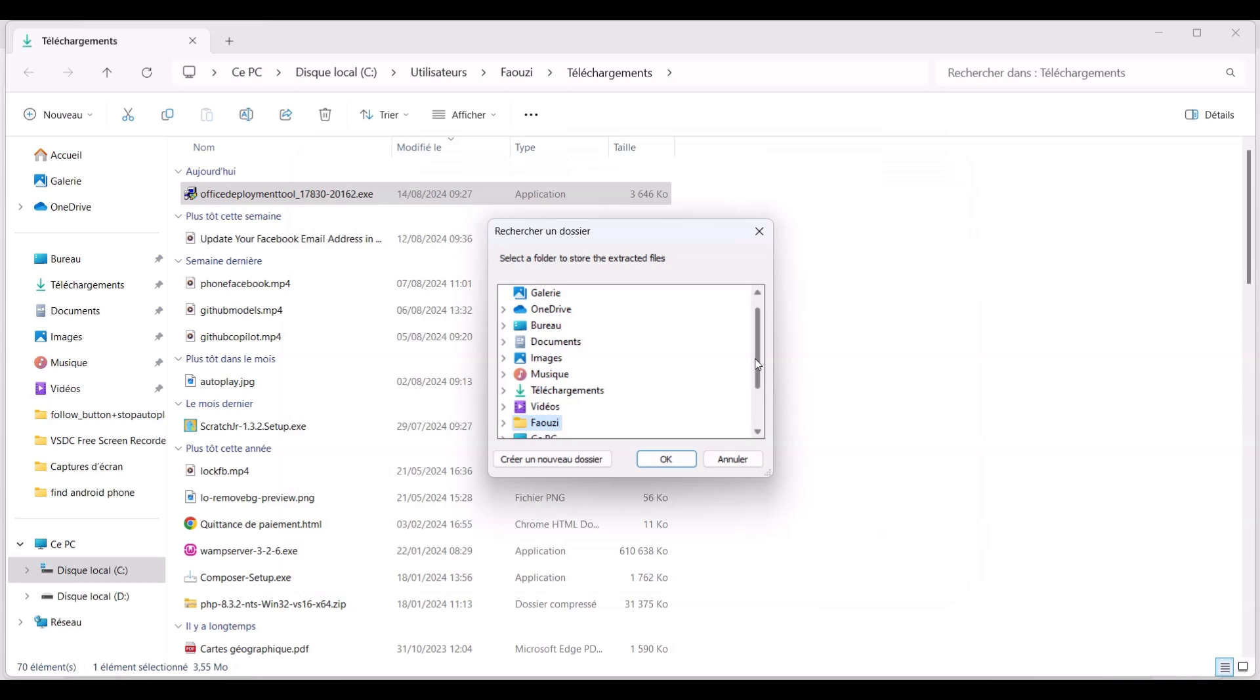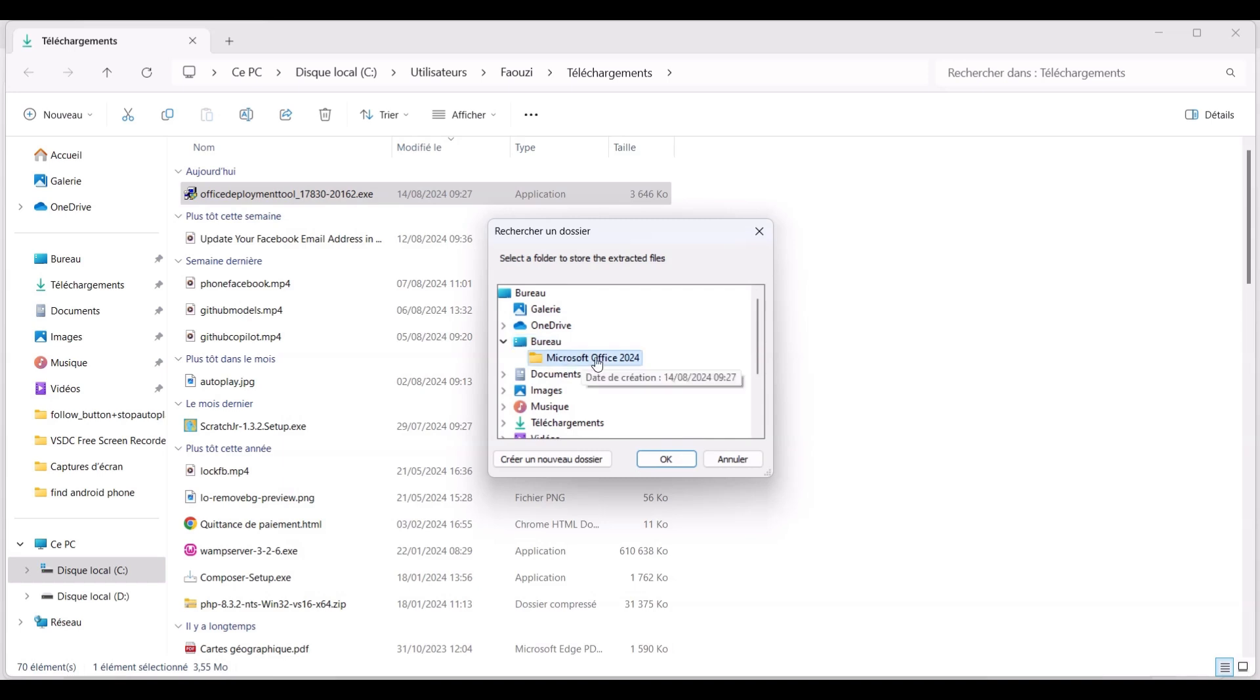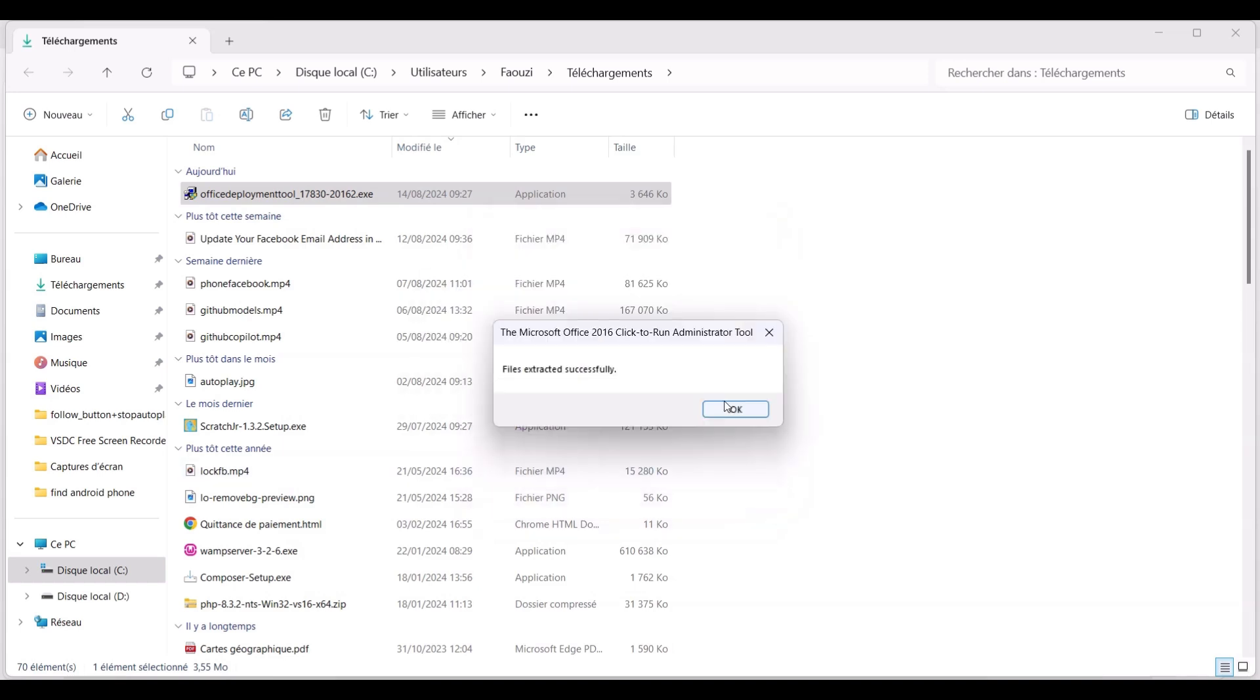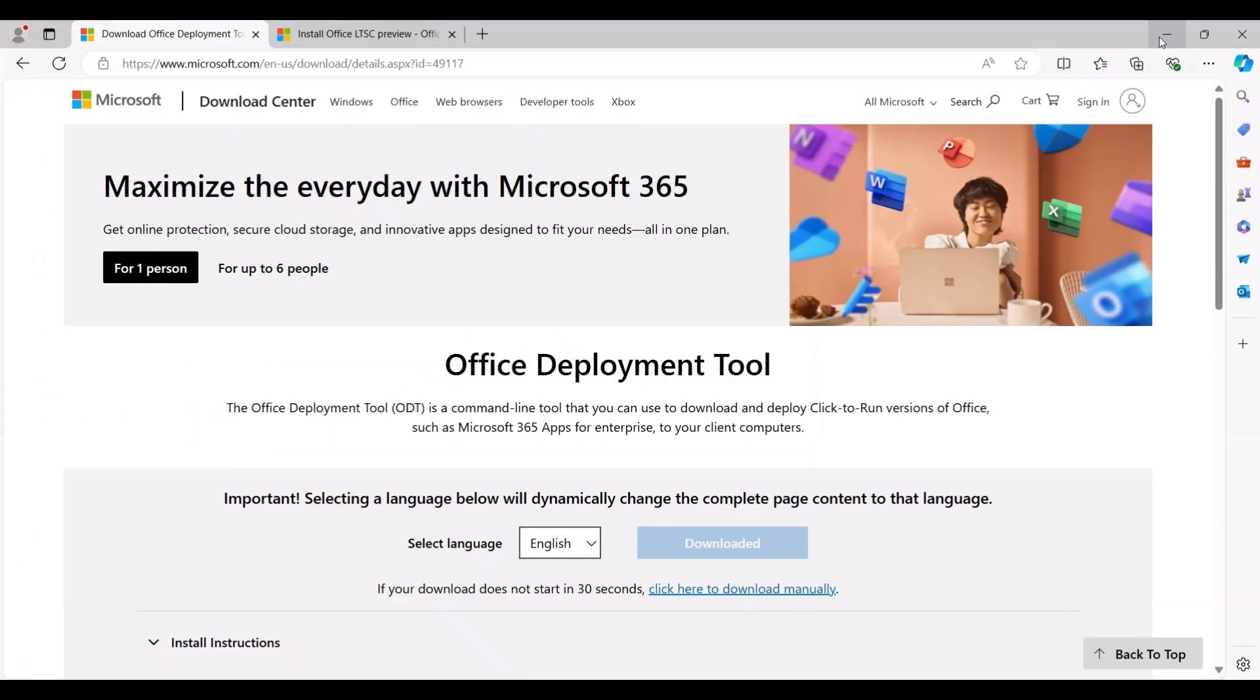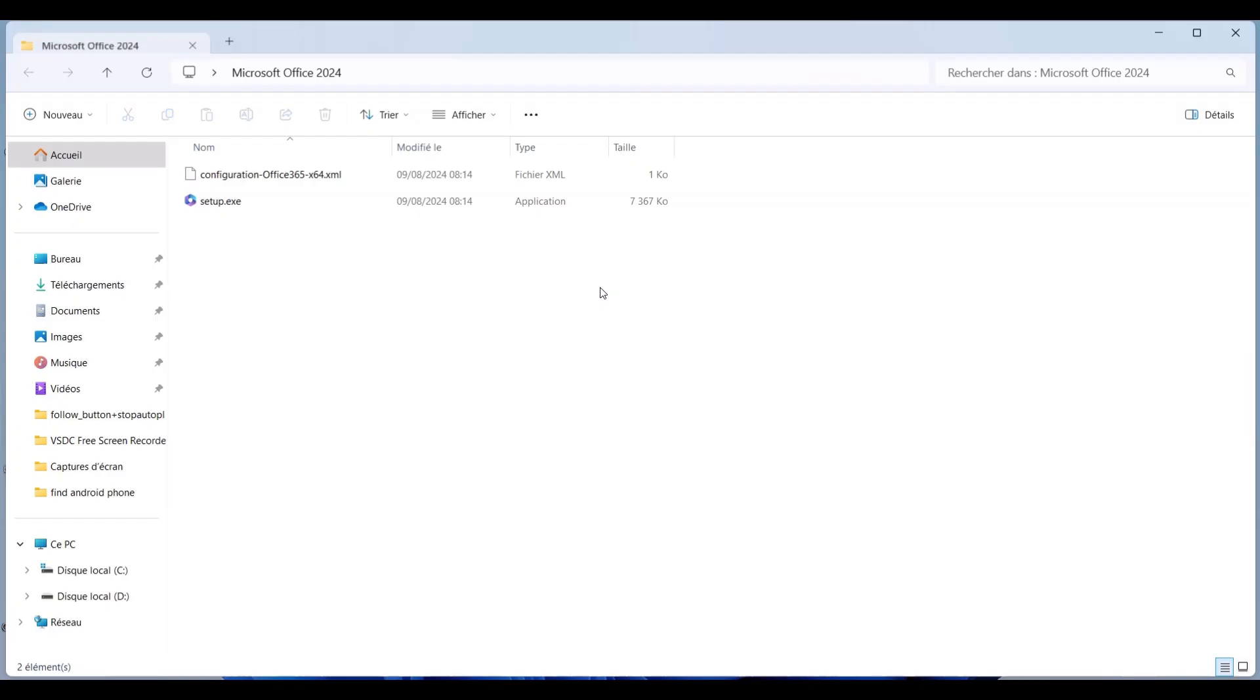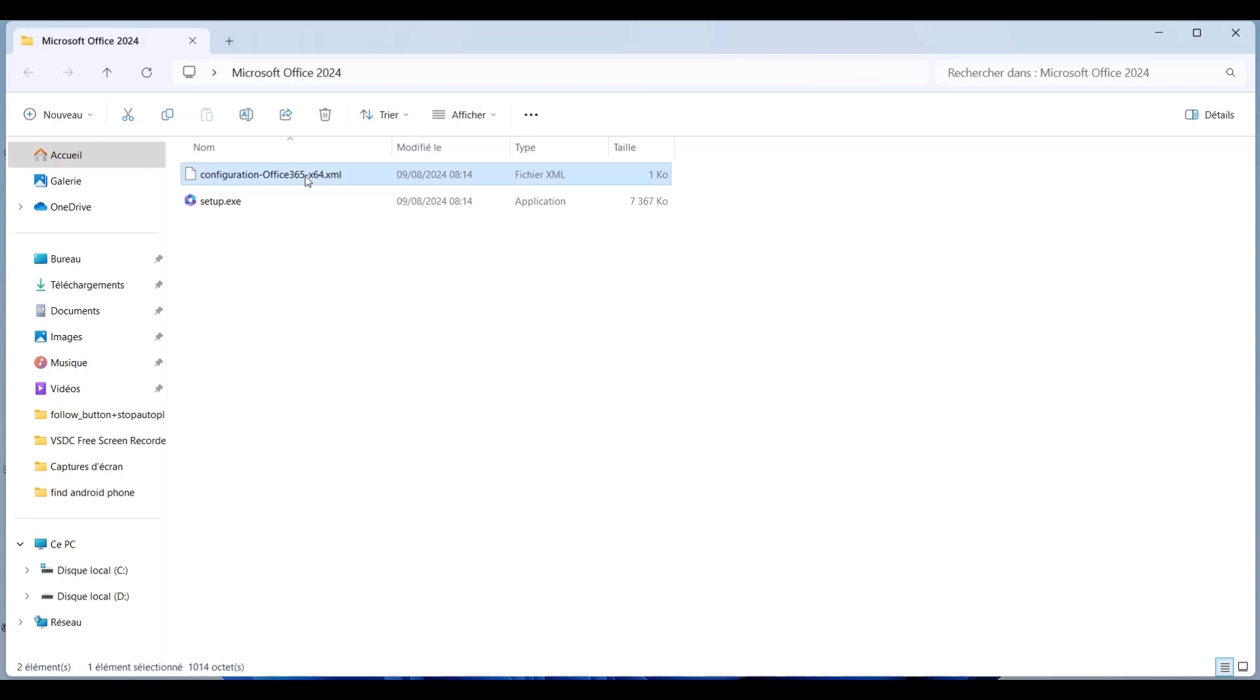In the next dialog, select the Microsoft Office 2024 folder we just created on the desktop and click OK. Now, open the folder on your desktop, and you should see a configuration XML file and an executable file named Setup.